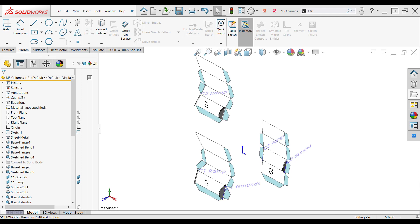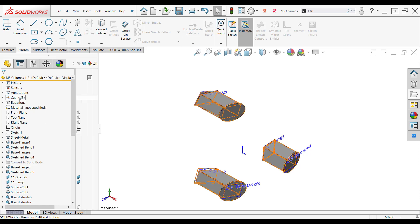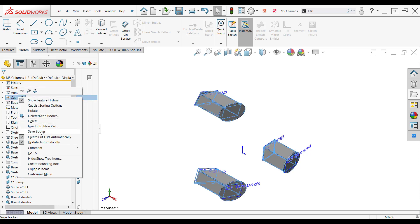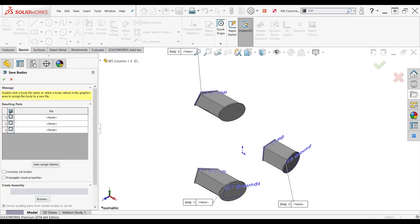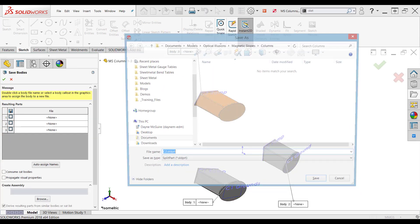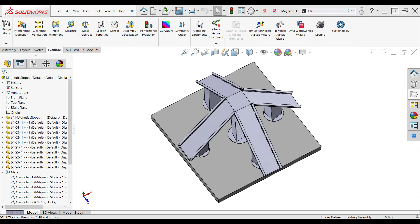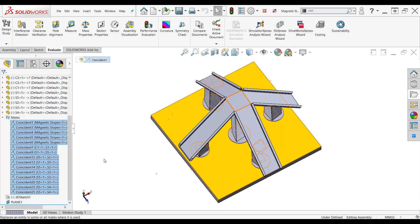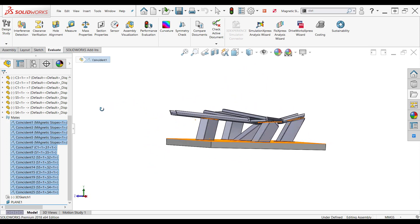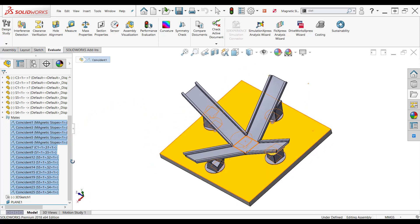I repeated this process for all the individual parts within this part file to create a multi-body part. The end goal is to create an assembly so I can run a kinematic motion study to push into Visualize. So I have to use the save bodies command to make all of the bodies in this part file their own unique part, so I can then use them in an assembly. Using the standard mating tools and following the pattern instructions, it was easy to create the assembly. A coincident mate is the easiest glue to use.